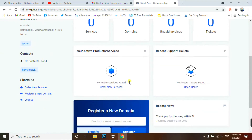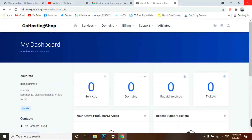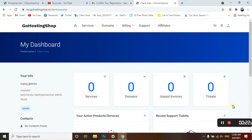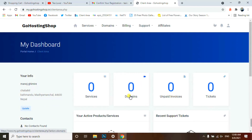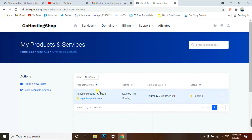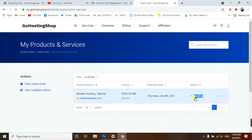You have successfully got your free hosting. In the dashboard you can see services, domains, invoices, and tickets. Currently there are zero tickets. For domains, you need to change the name servers of this hosting to your domain and it will display. Under Services there should be one service since we ordered hosting, but it is showing as Pending.